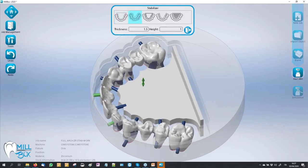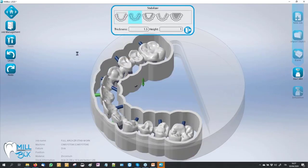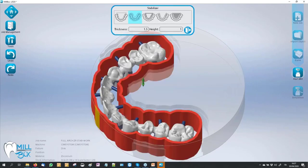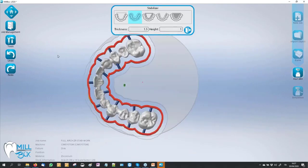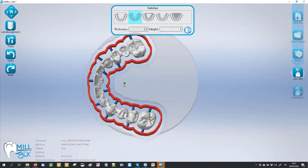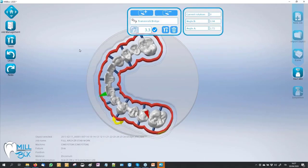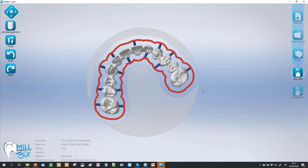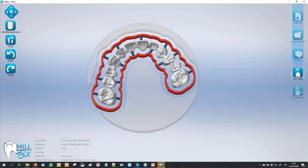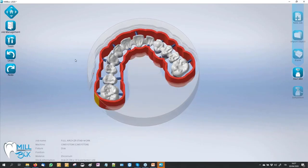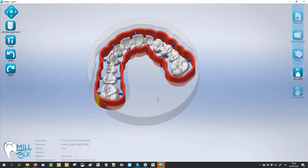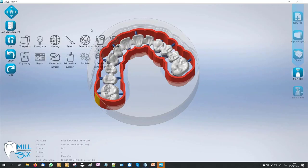We go on with the second stabilizer — this is a bigger stabilizer, very big for this example. Maybe it's much more useful on a large long bridge, but not on a full arch. Just to show you that we have it.